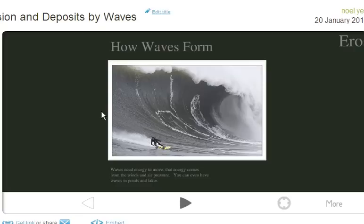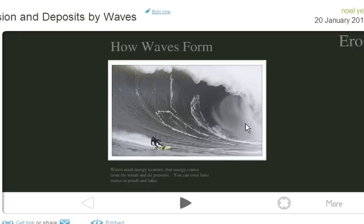Hey everybody, 6th graders, I'm at the tail end of my day here on Wednesday, and we're going to figure out how waves form. I hope this helps you guys. This new thing I got called Prezi is how I made this presentation.